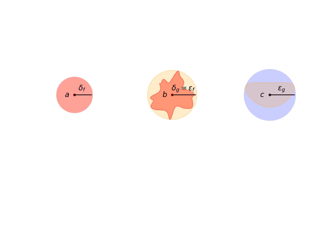We now consider the image of the central blob through g, which would also be the image of the leftmost circle through the composition g of f of x.